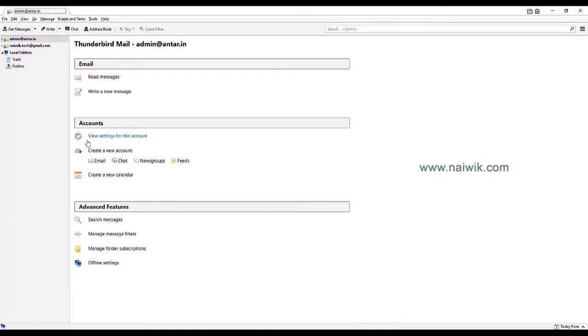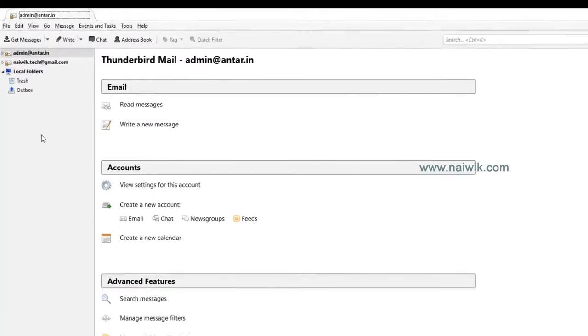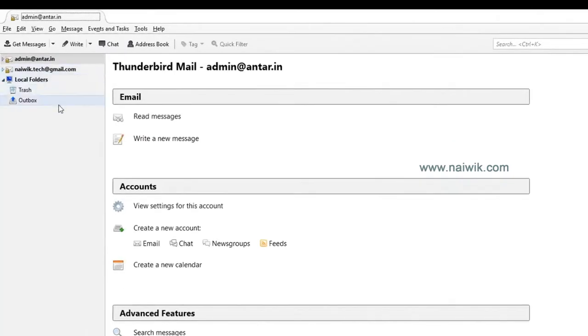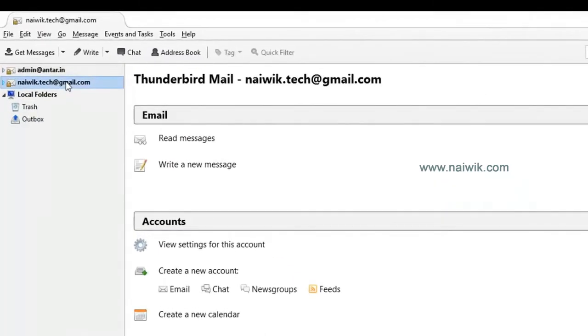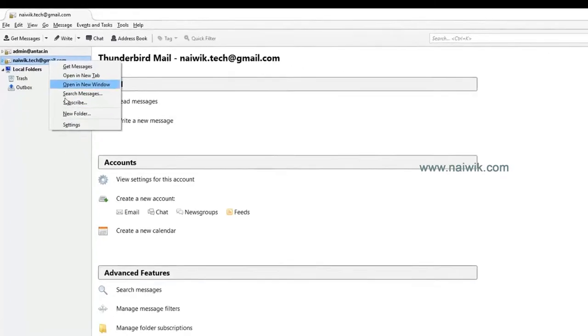Hi friends, in this video we are going to see how to remove an email account from Thunderbird. Here are the email accounts. Right-click on the email account which you would like to delete or remove.